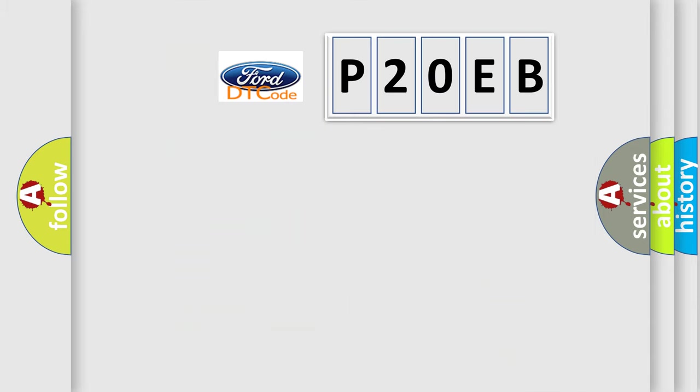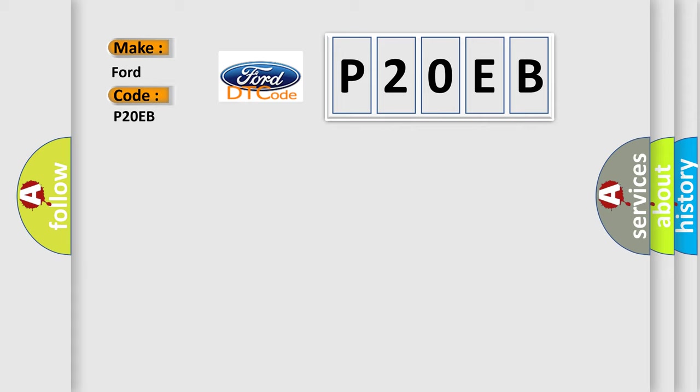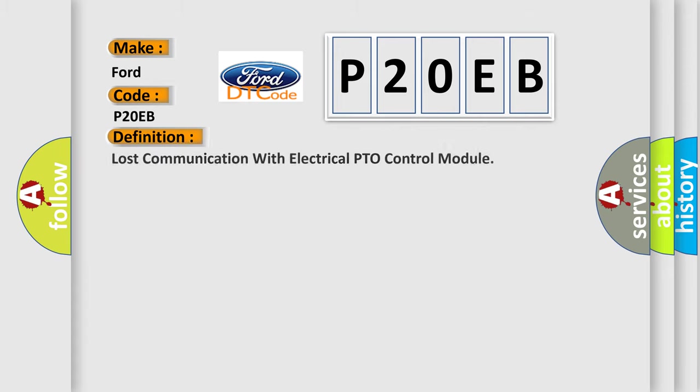So, what does the diagnostic trouble code P2OEB interpret specifically for Infinity car manufacturers? The basic definition is: Lost communication with electrical PTO control module.